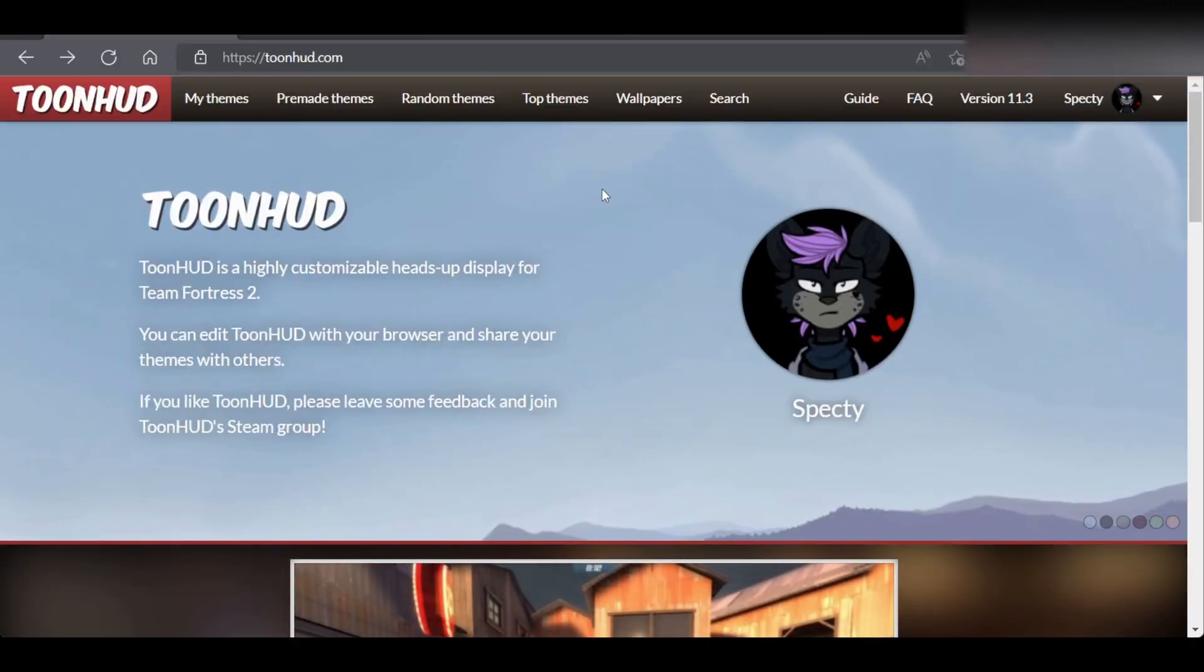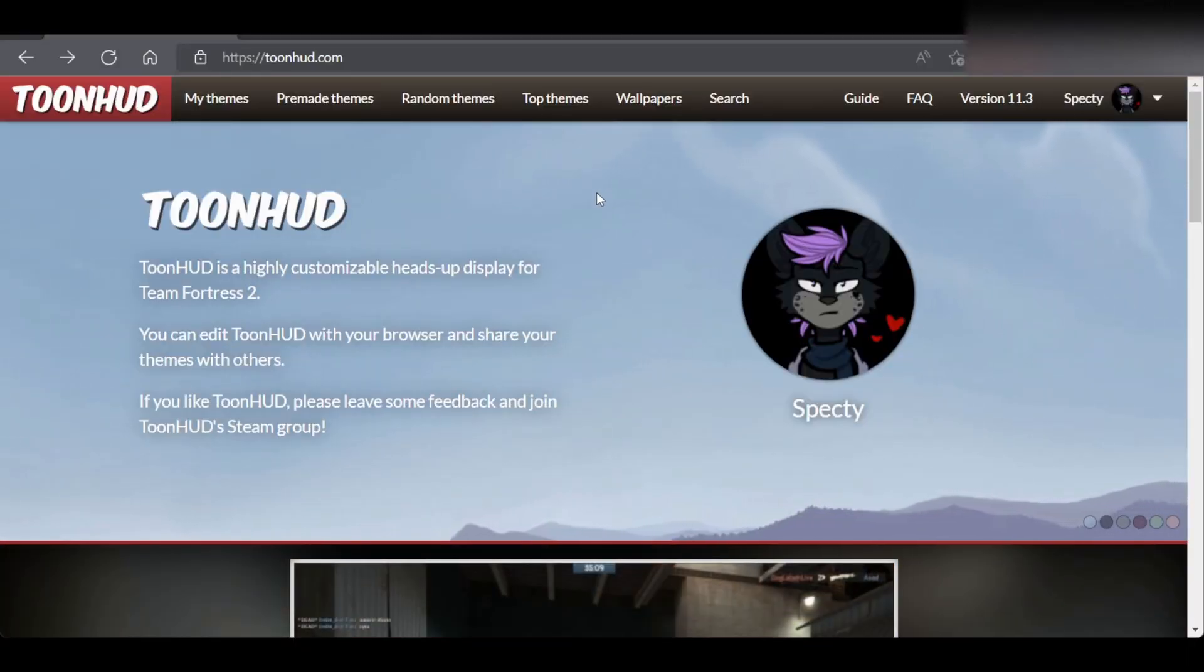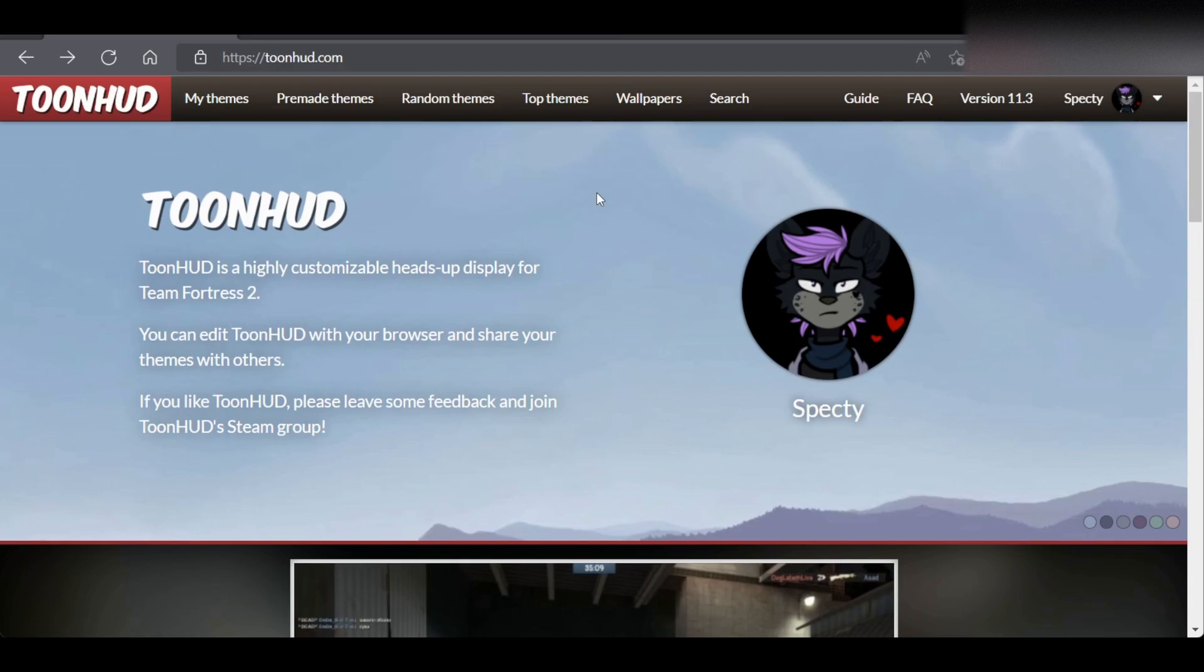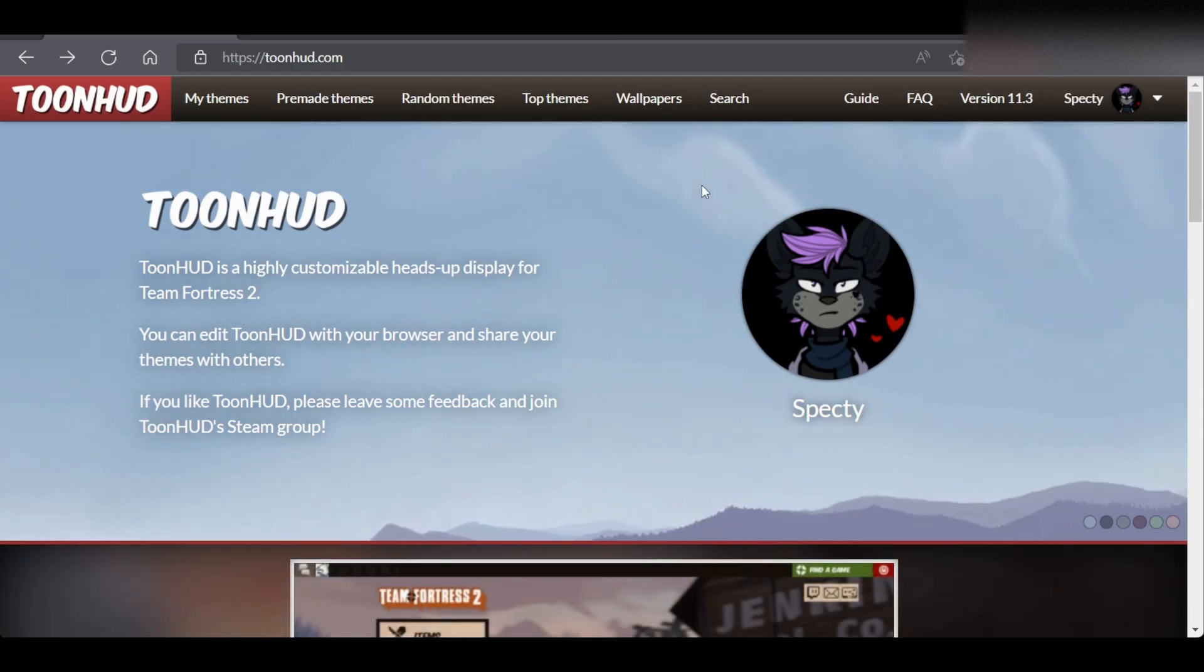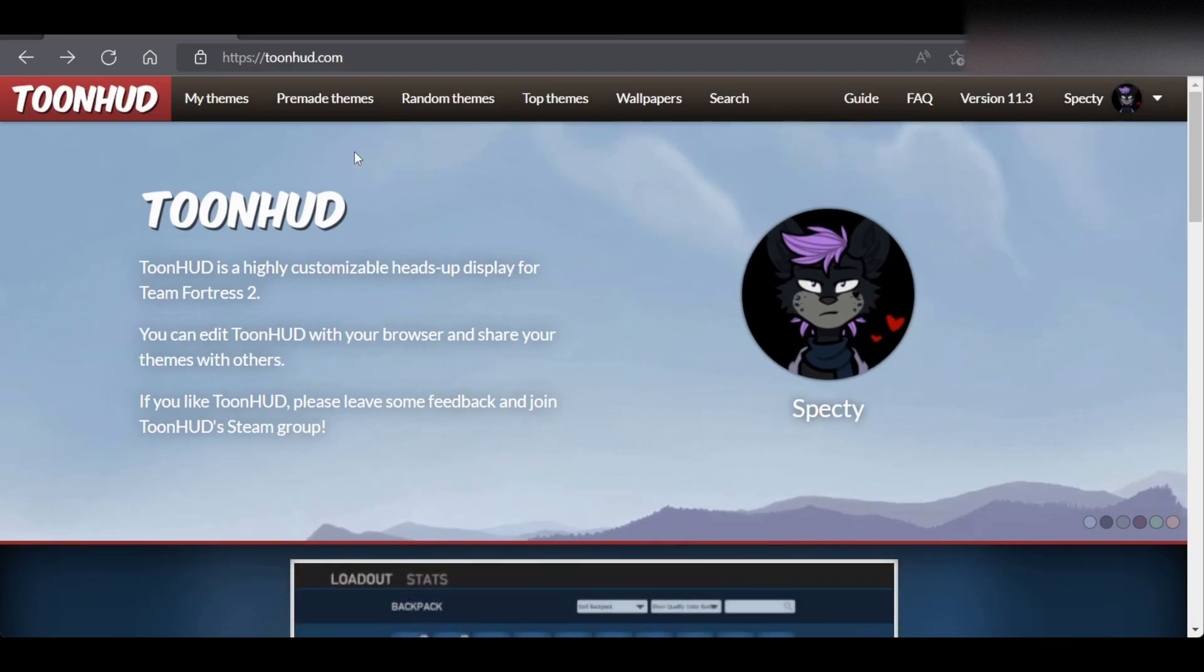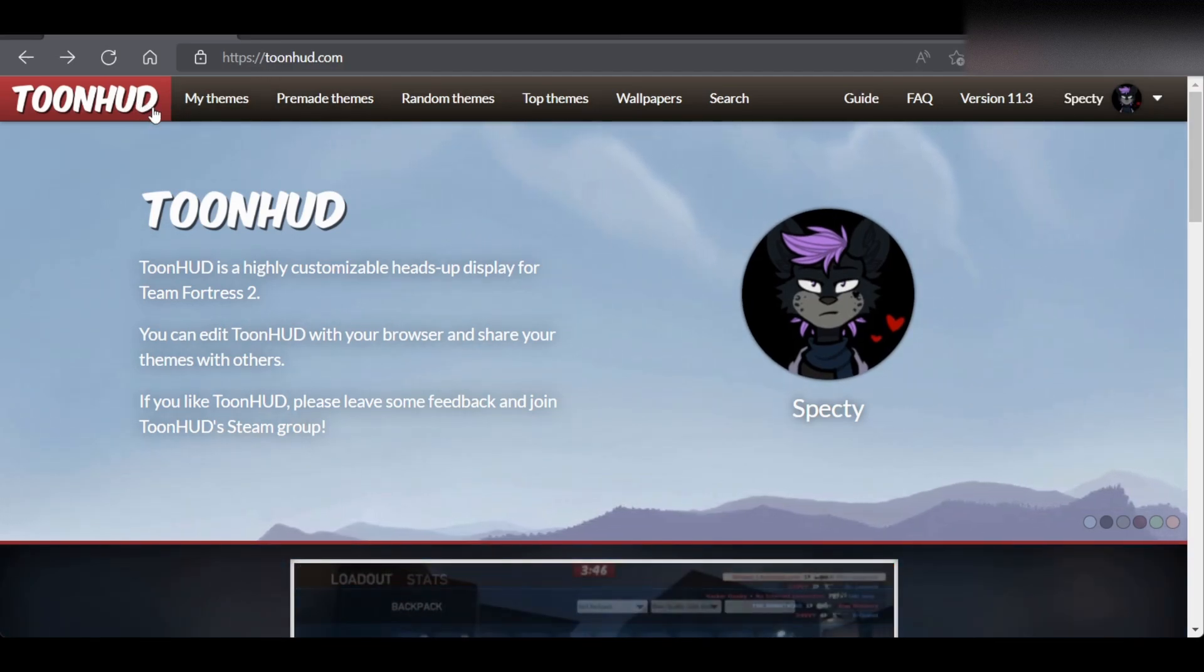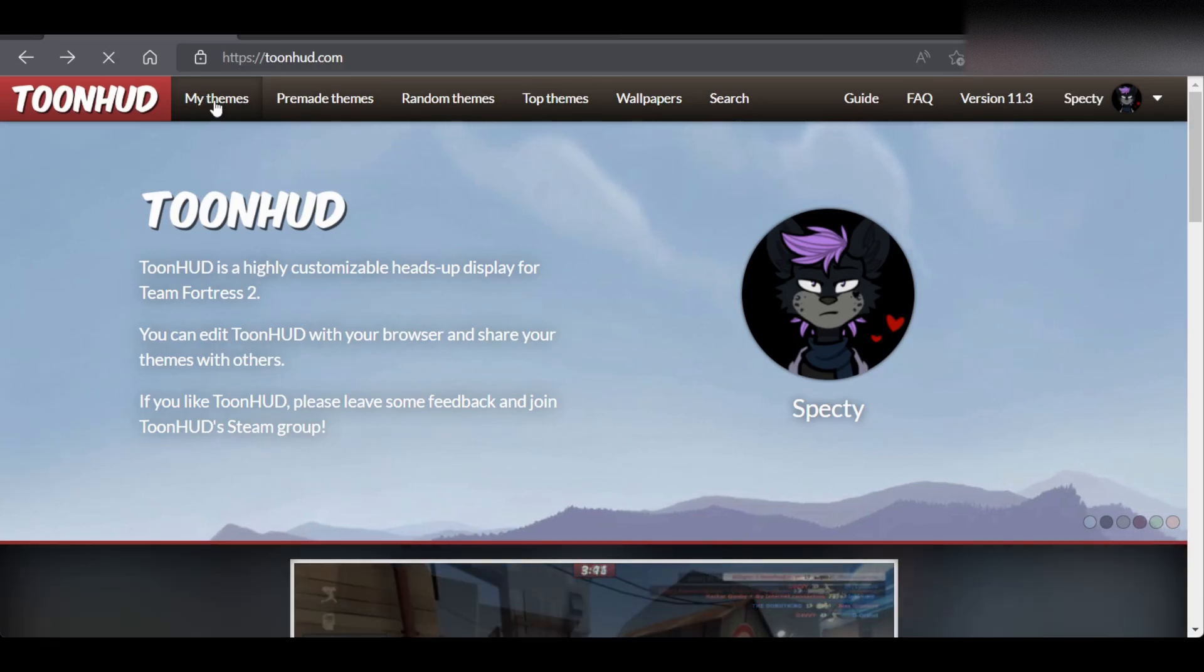For the first and easiest way to get transparent view models, we're going to head over to ToonHUD's website. Link down in the description. Then we're going to sign in with our Steam account. At the top left where it says ToonHUD, it should say My Theme right to the right of it. Click on it.